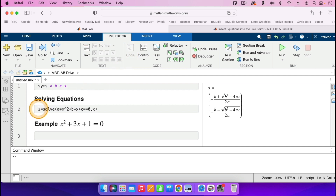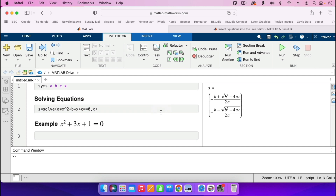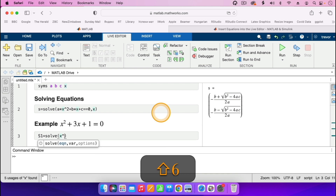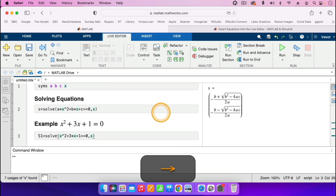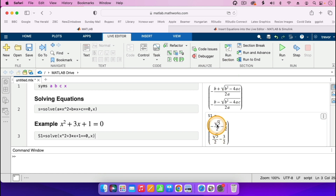The code that we are using is similar to the previous one, but we are just inputting now the values of A, B, and C. So I'll call my solution S1, equals to solve, open parenthesis — we are solving x squared plus 3 times x plus 1, double equals sign equals to 0, specify that we are solving for x, then go outside the parenthesis. I can go on and run the section so that it solves that equation — it gives us the result: minus root 5 over 2 minus 3 over 2, and the second root is root 5 over 2 minus 3 over 2.